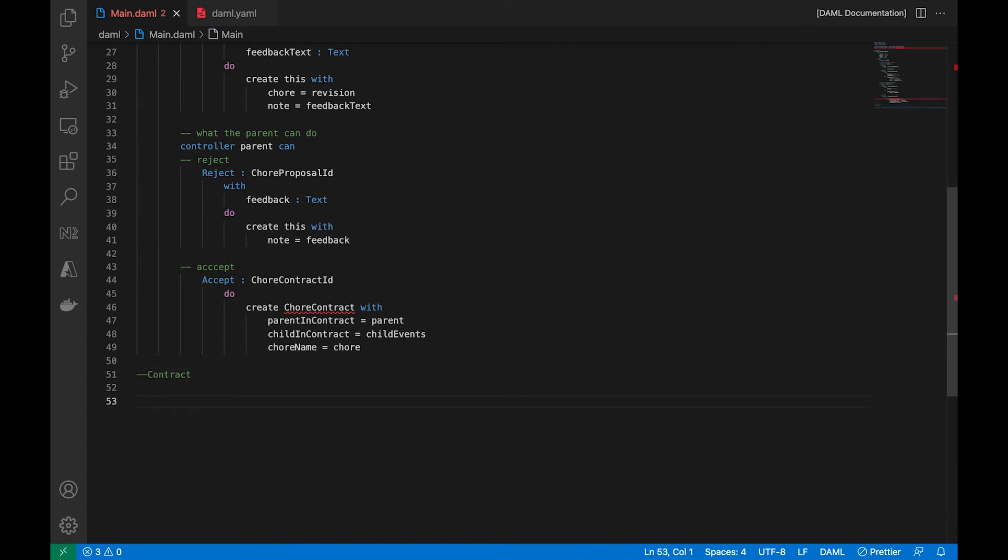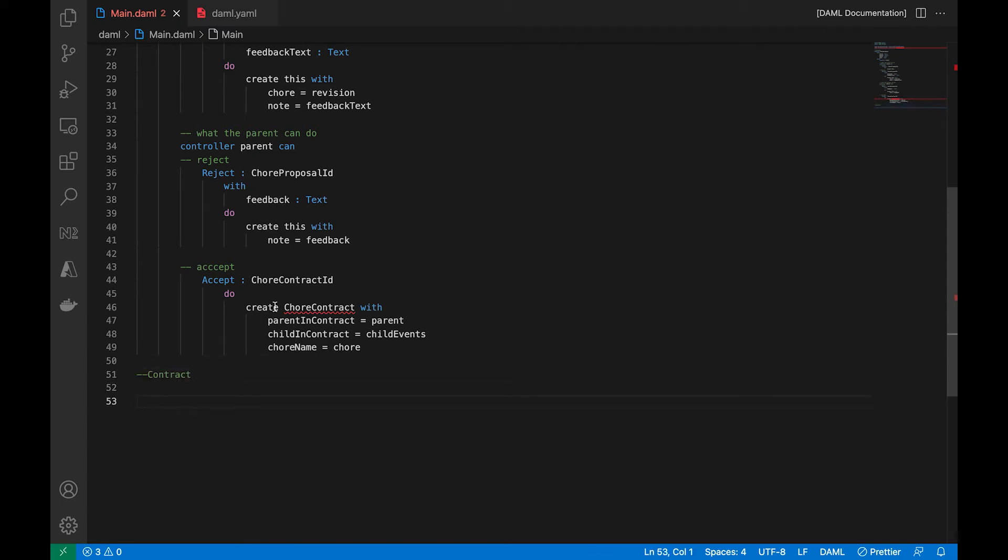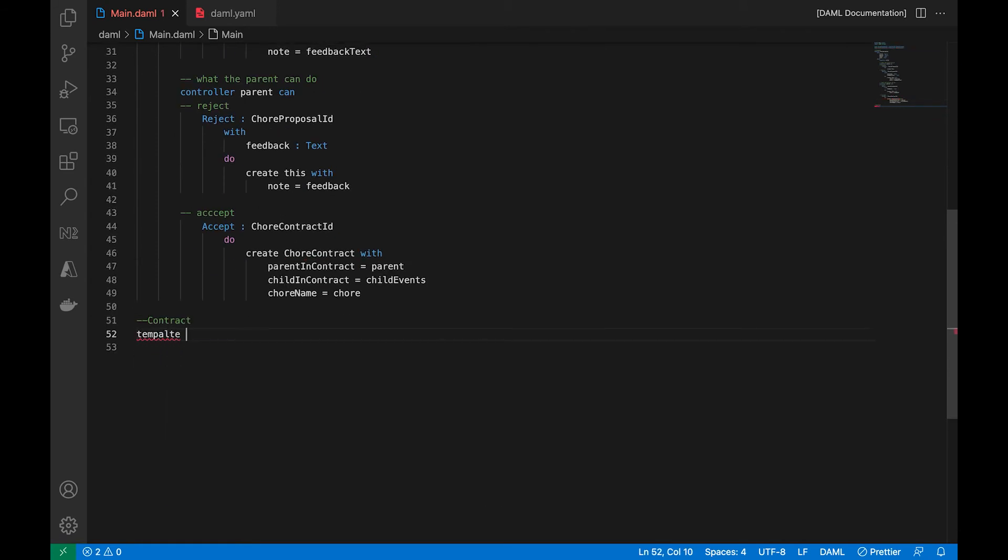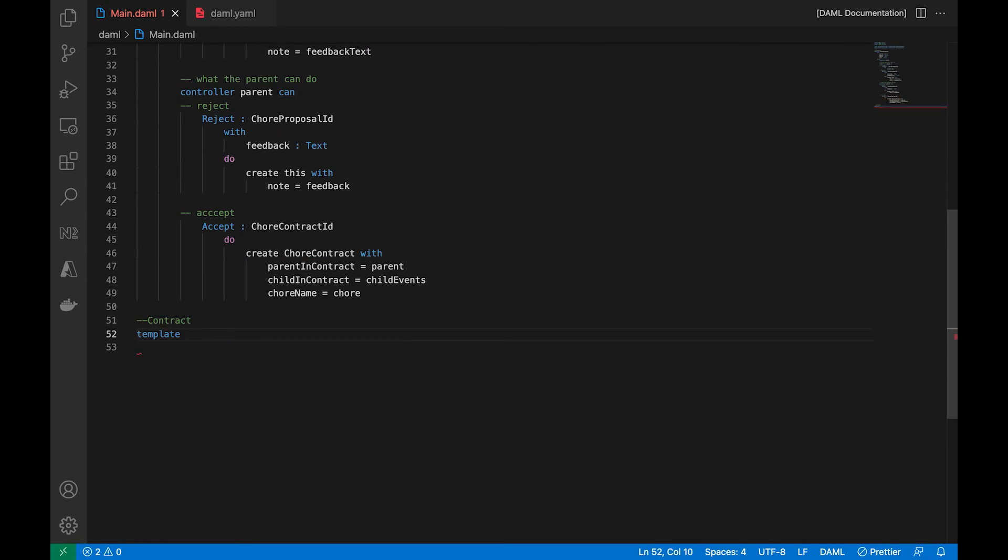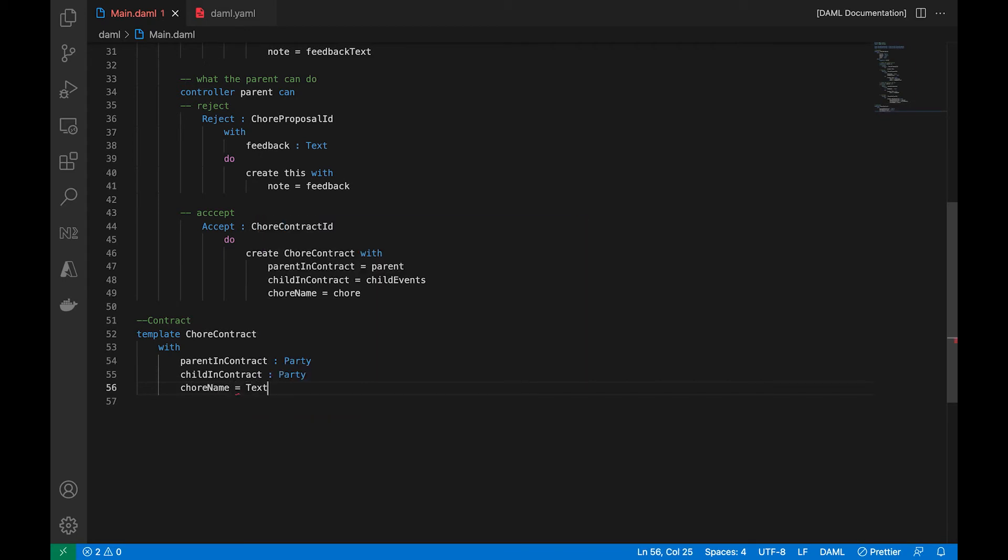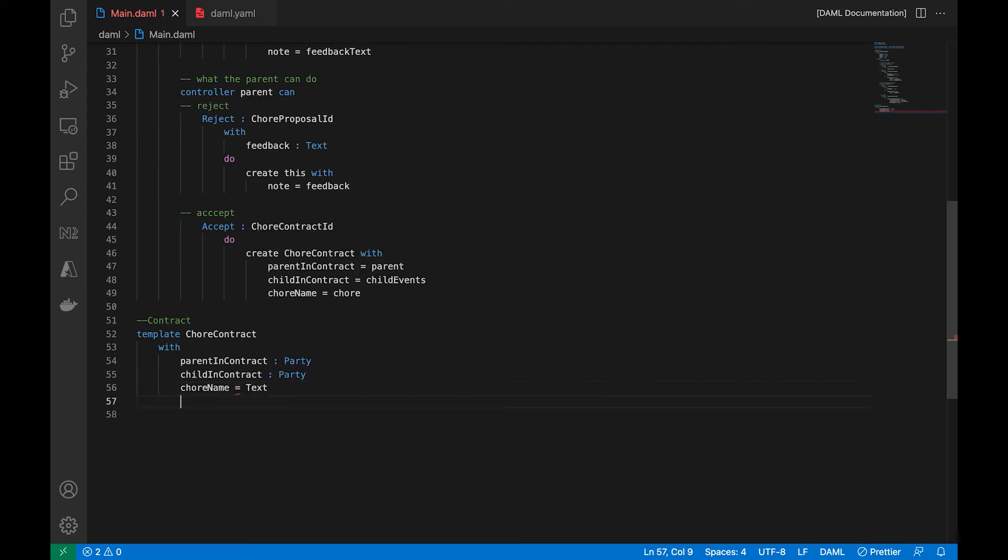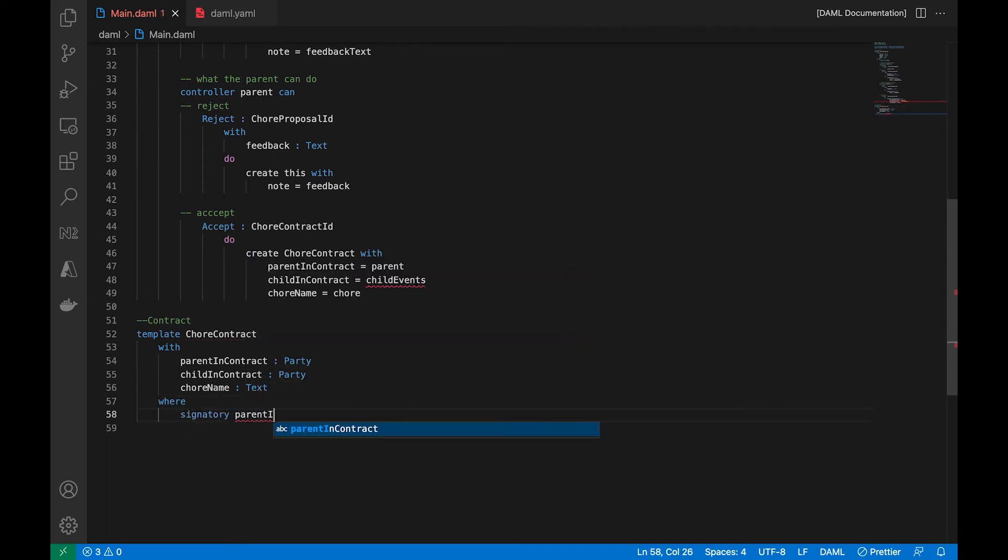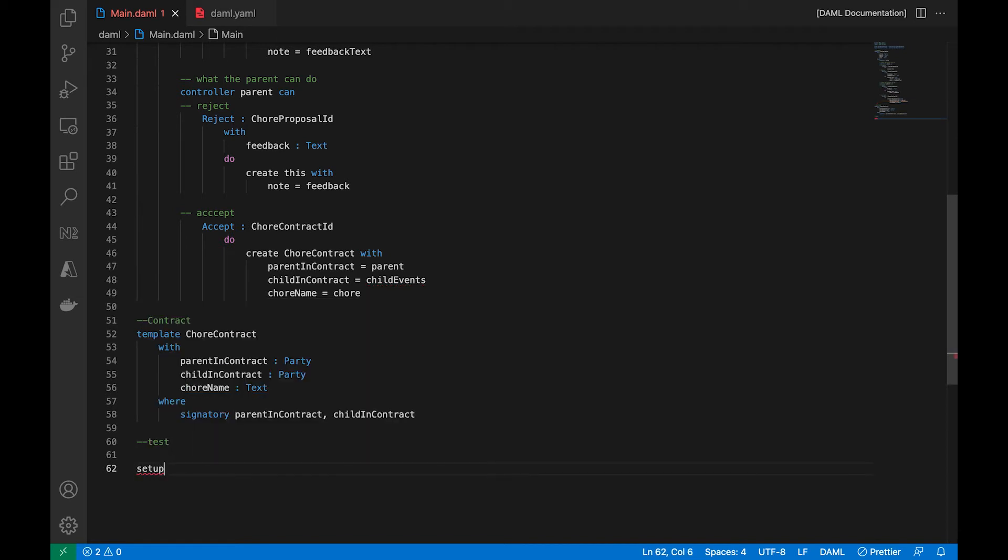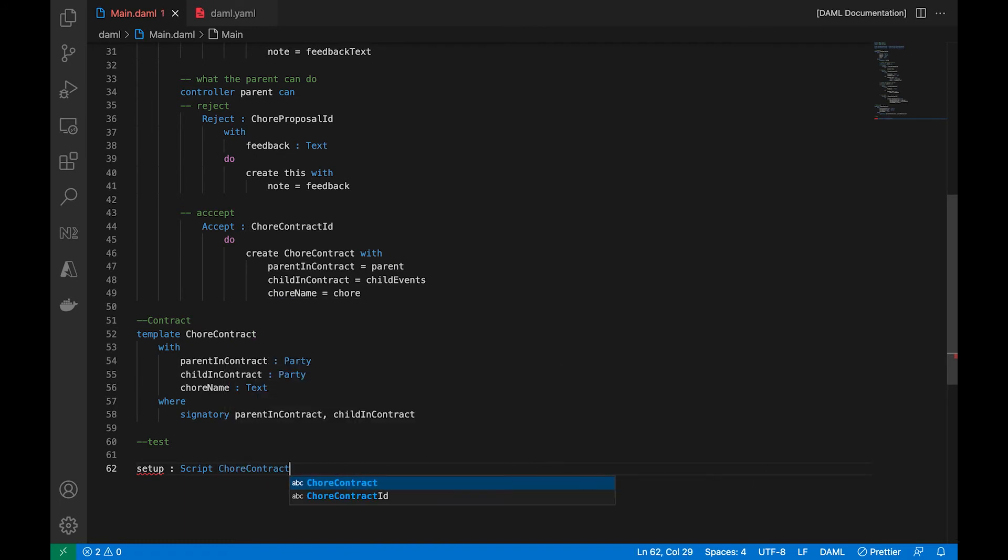So we will be able to create a chore contract using those three inputs. Now for the next template, we're going to do a contract. So this contract template will be used only when the child and the parent both agree to creating it together. So we are going to take in three parameters. This is where the two signatories come in. And that should be good.